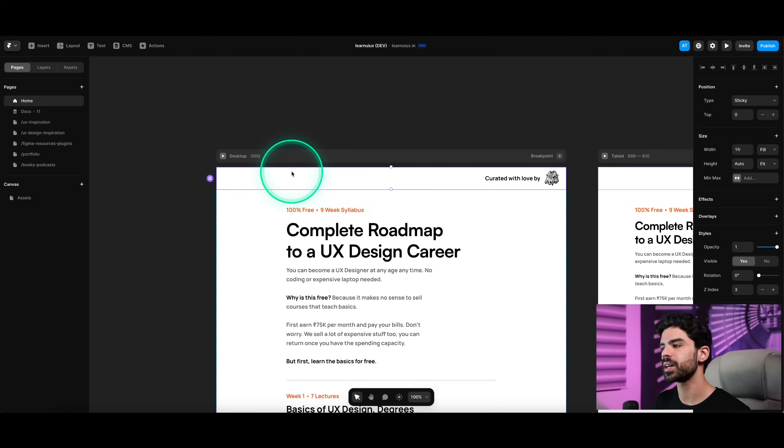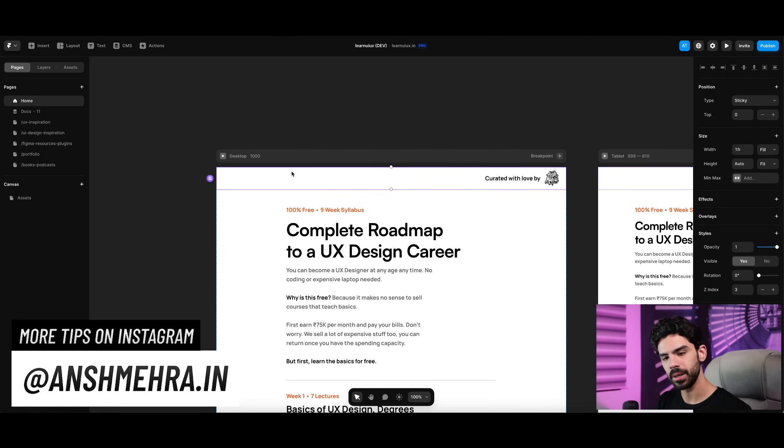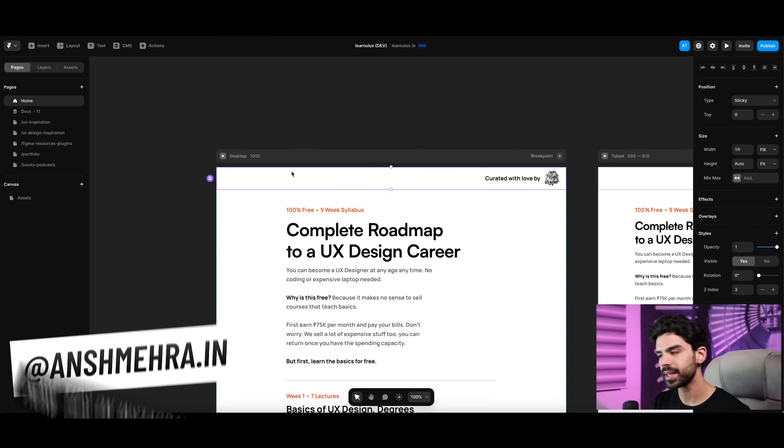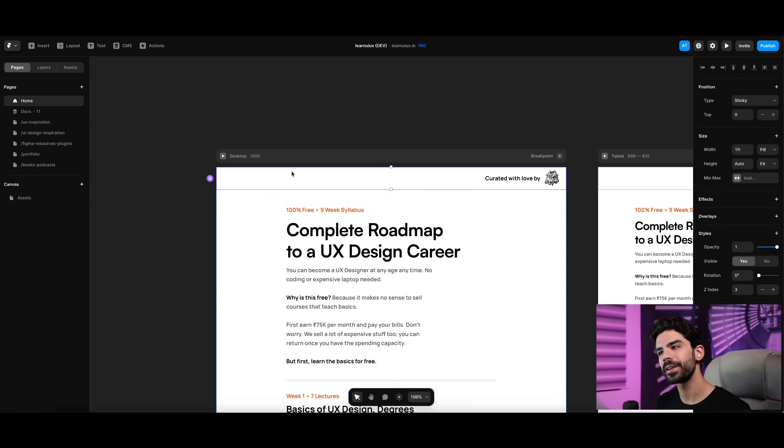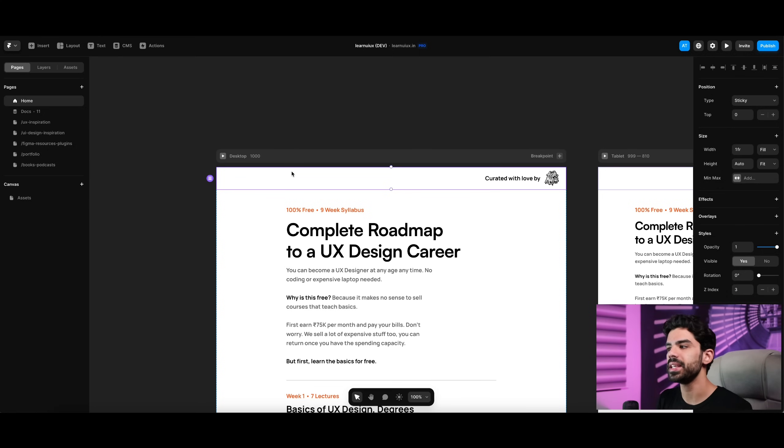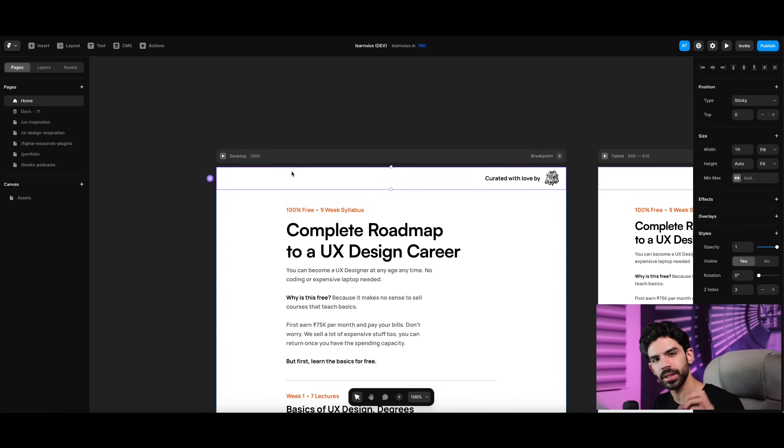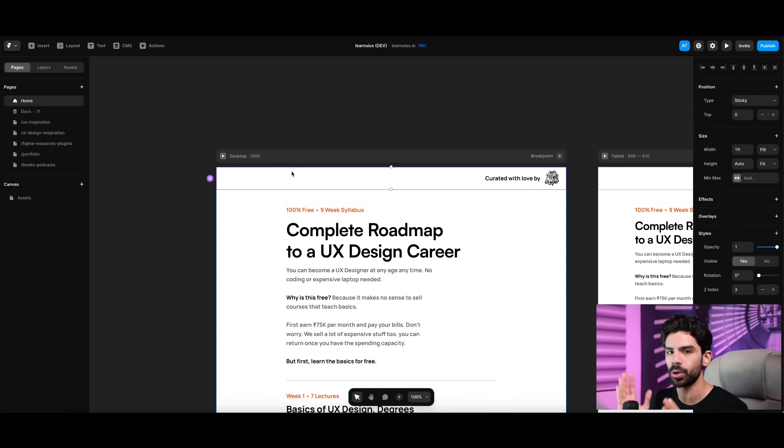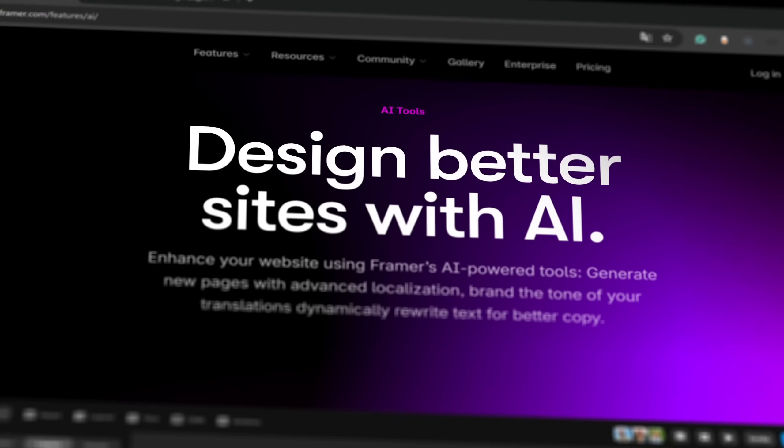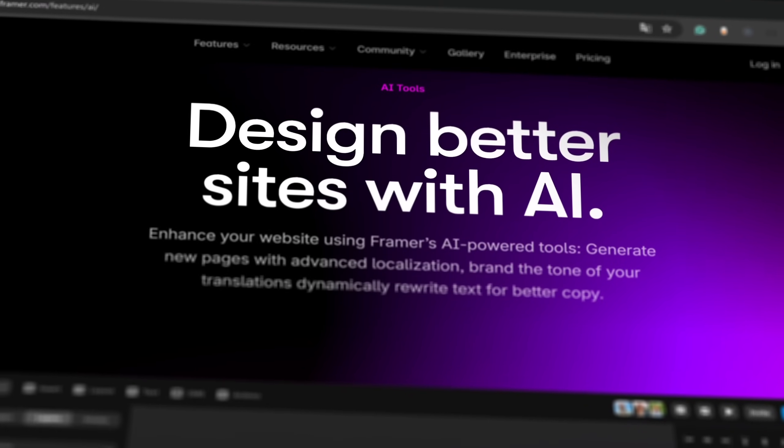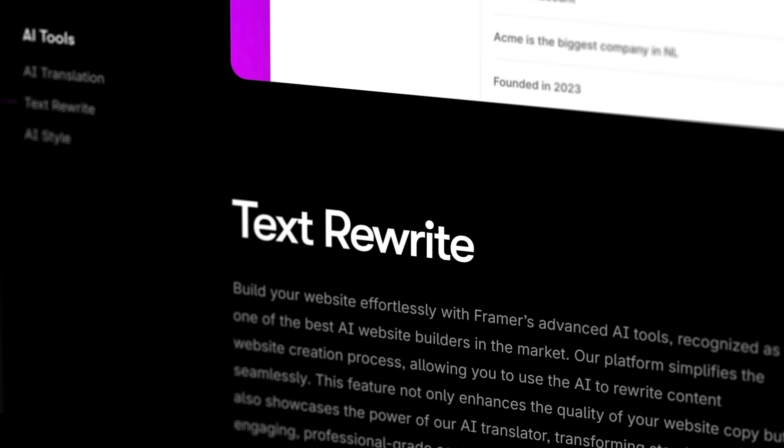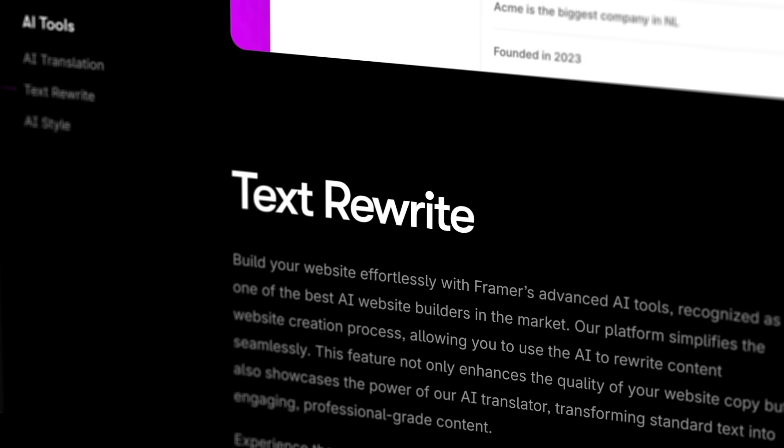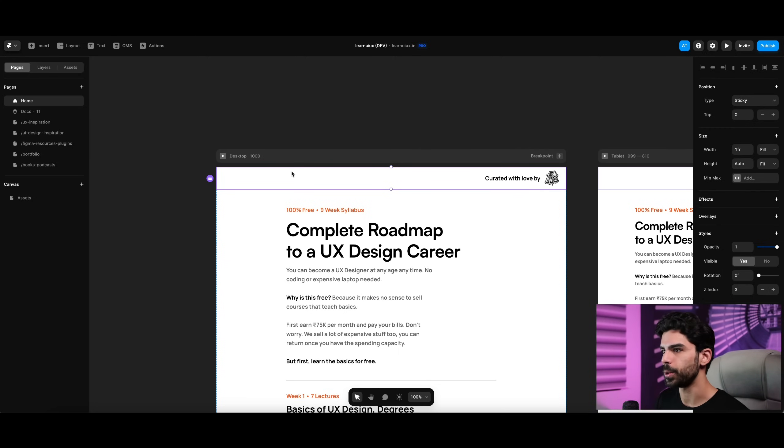This is how Framer looks like. I'll tell you why this is a complete game changer. When you use a tool like Figma, you design, but you still need a developer to code it, correct? Another thing is that on Figma, it is very difficult to find templates that are very easy to scale. You might get a web version or some other device version, and then you have to design all of those things one by one. Framer is a no-code tool, and now they have also introduced AI in it, where you can rewrite copy and do a lot of different things.